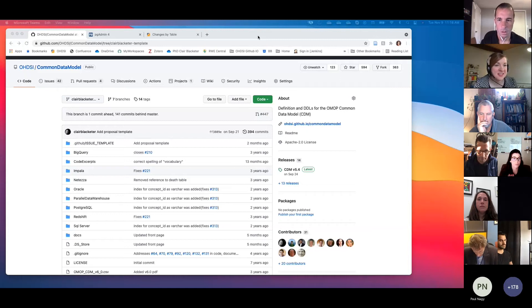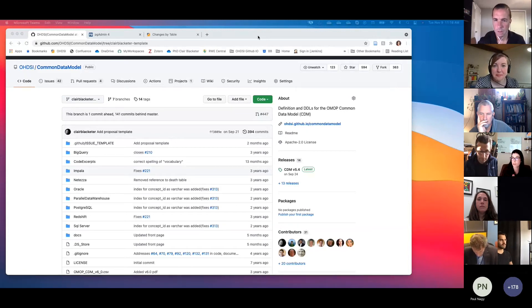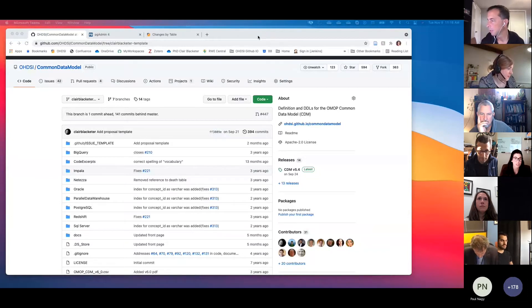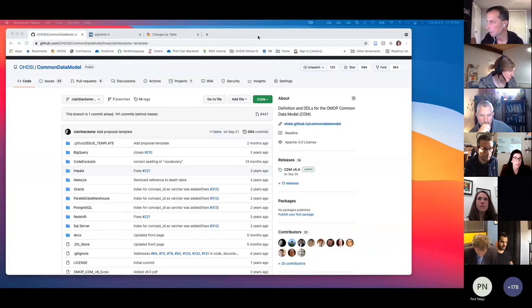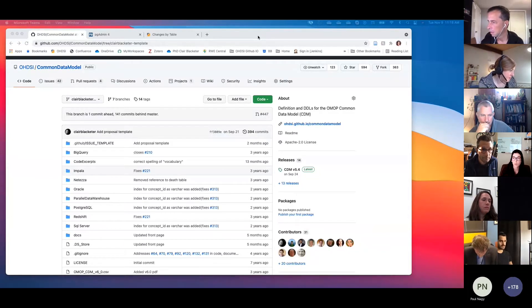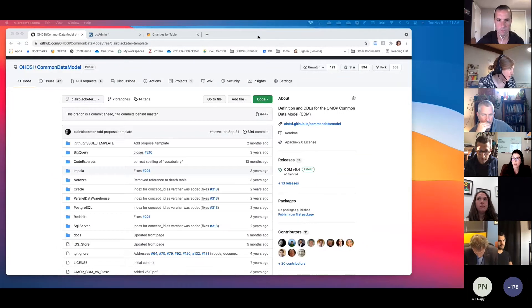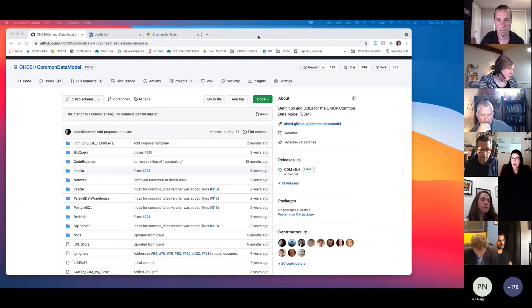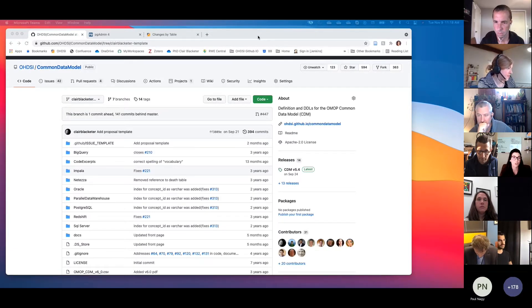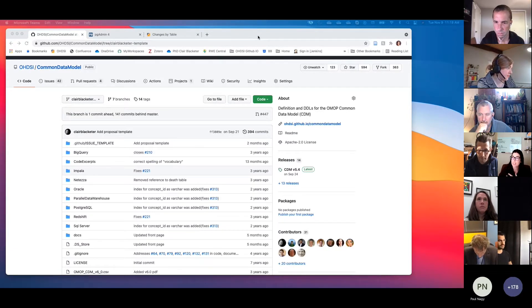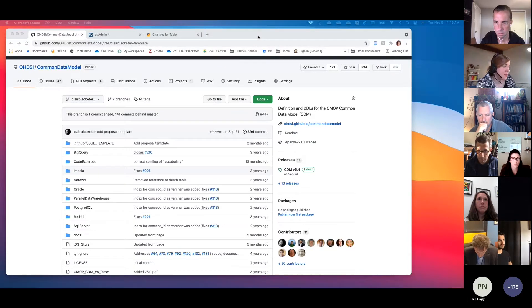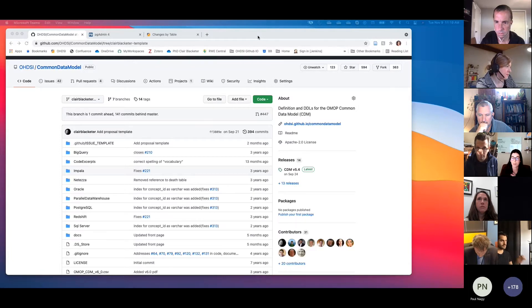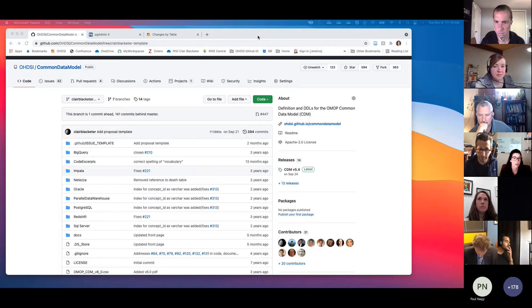As you know, we recently released CDM version 5.4, and with it came a lot of changes, not necessarily to the model, but the way in which we are disseminating the model or the table structure to you. So the model itself has some nominal changes, but we really made a big shift in our development and kind of came up to speed with the rest of Odyssey.